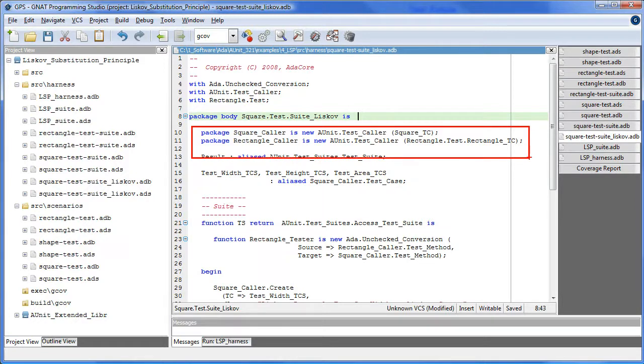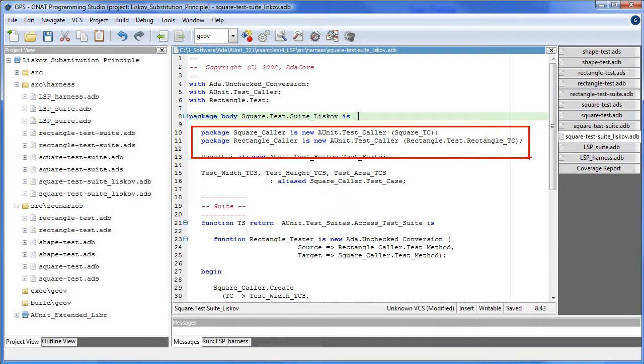To set up this experiment, we need individual access to scenarios on both the square test case and the rectangle test case. Therefore, we instantiate two colors in this package, square color and rectangle color.